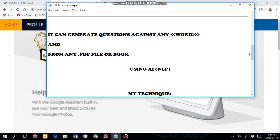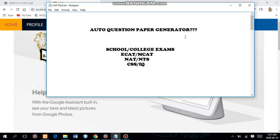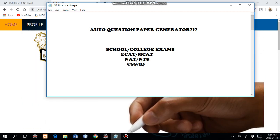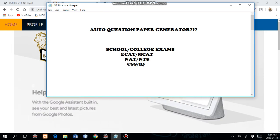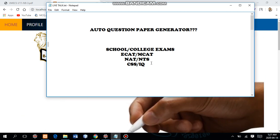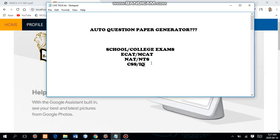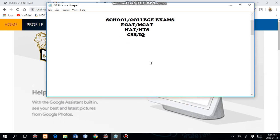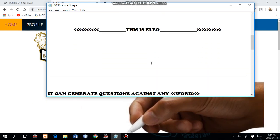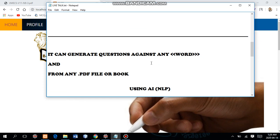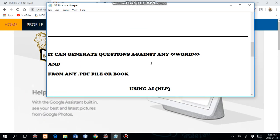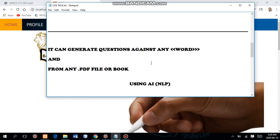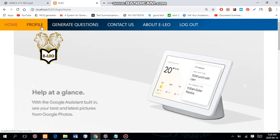I made this note document to help you understand the project flow. The system is called Auto Question Paper Generator. Its scope covers schools, colleges, ECAT, MCAT — basically any department that conducts exams or any teacher who wants to save time and generate question papers efficiently. The system is known as Elio and it works on NLP, which is a pretty hot research topic these days.